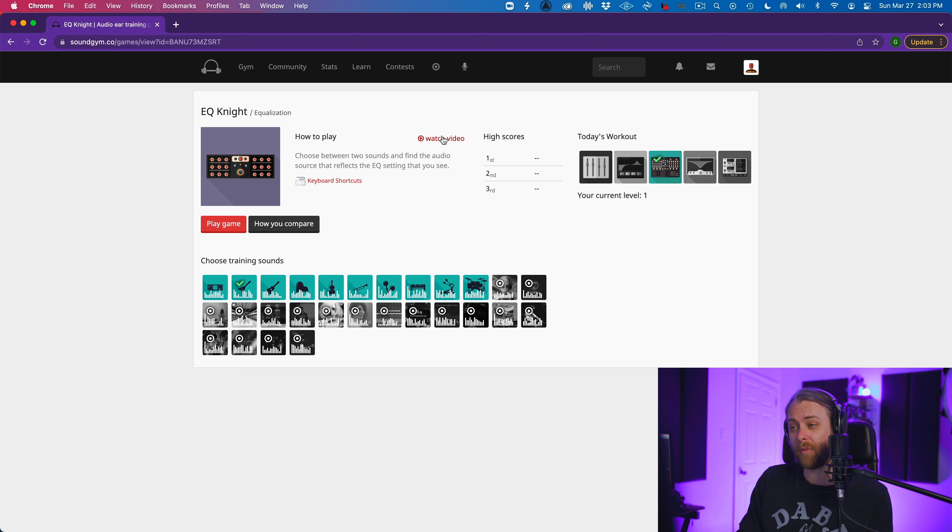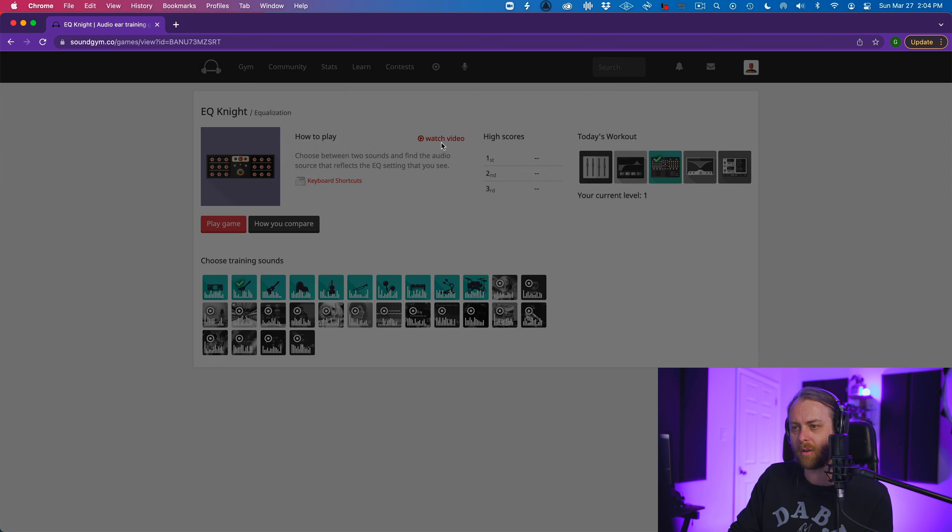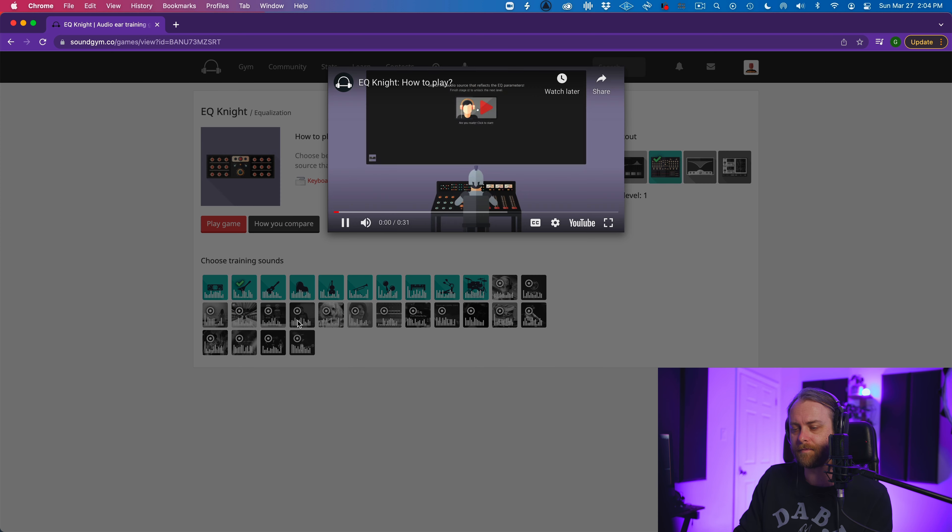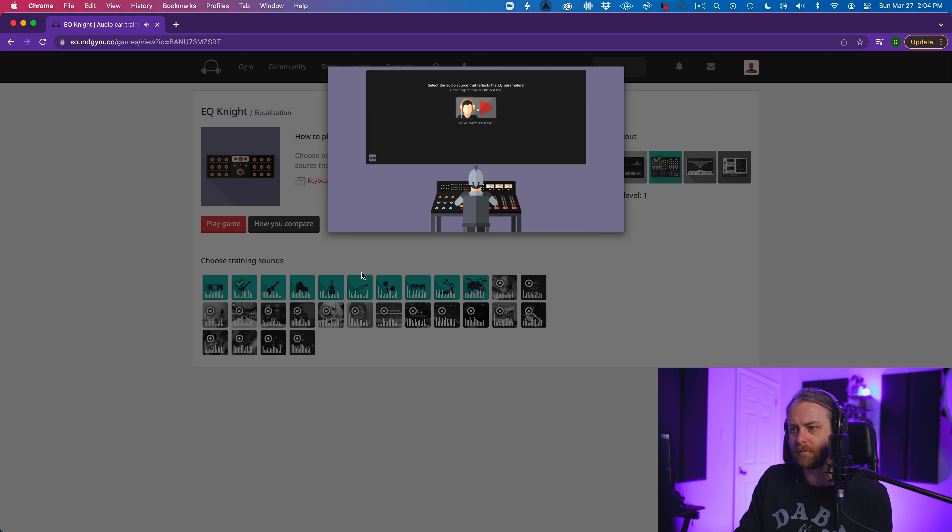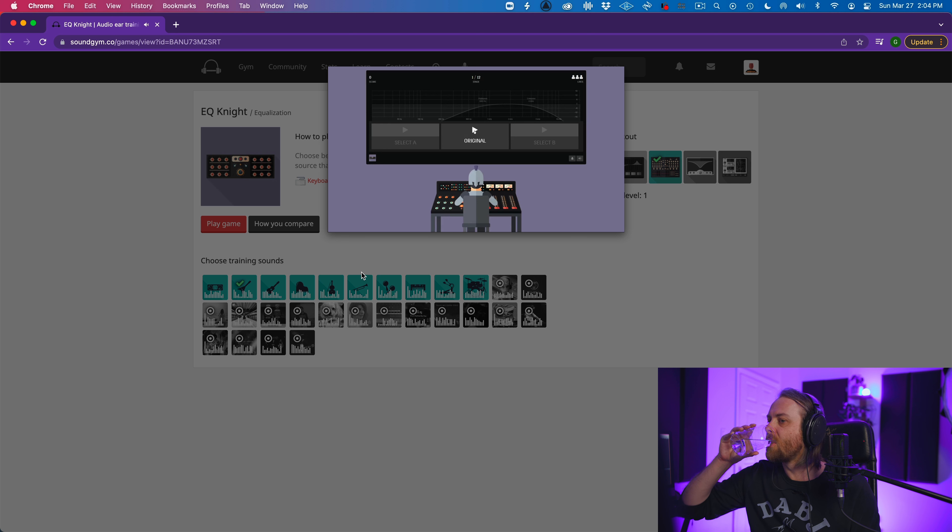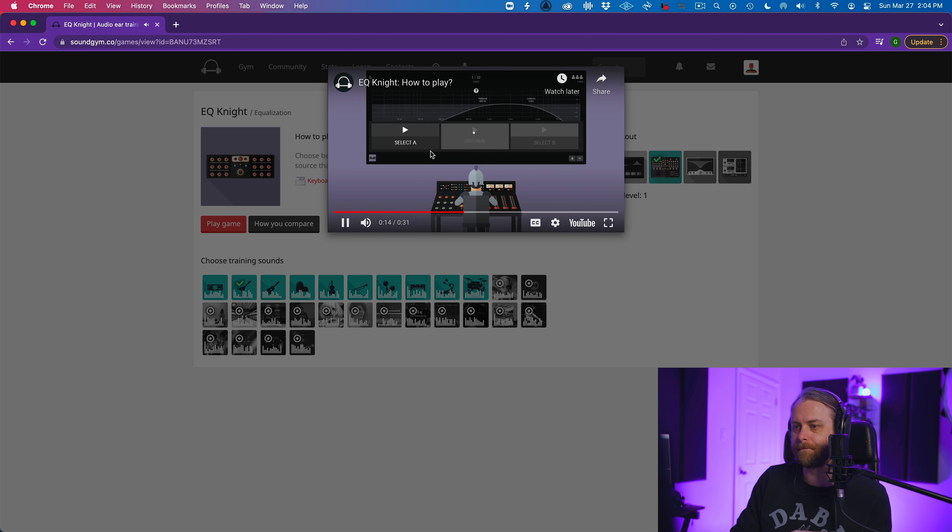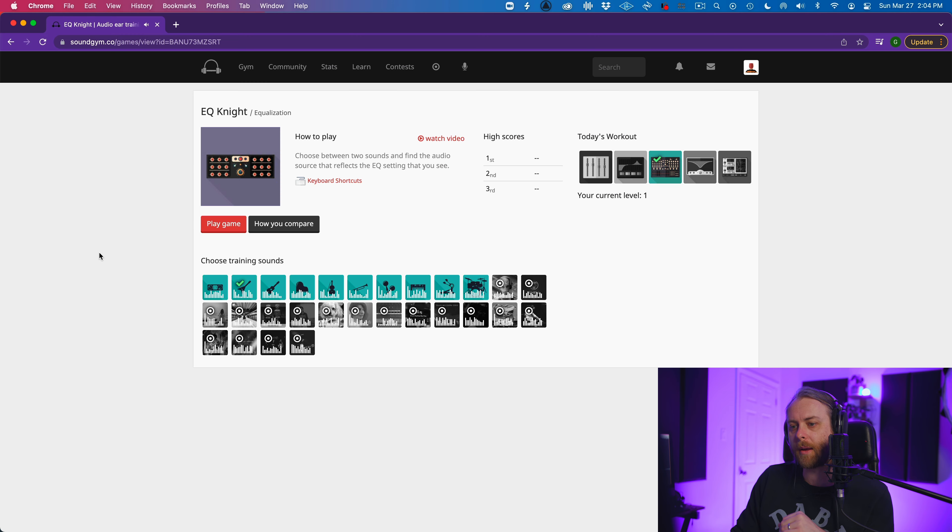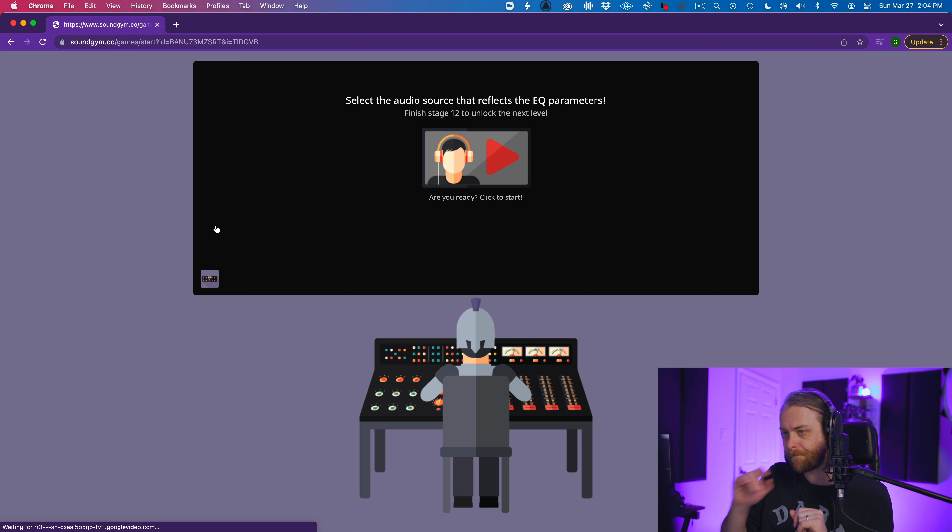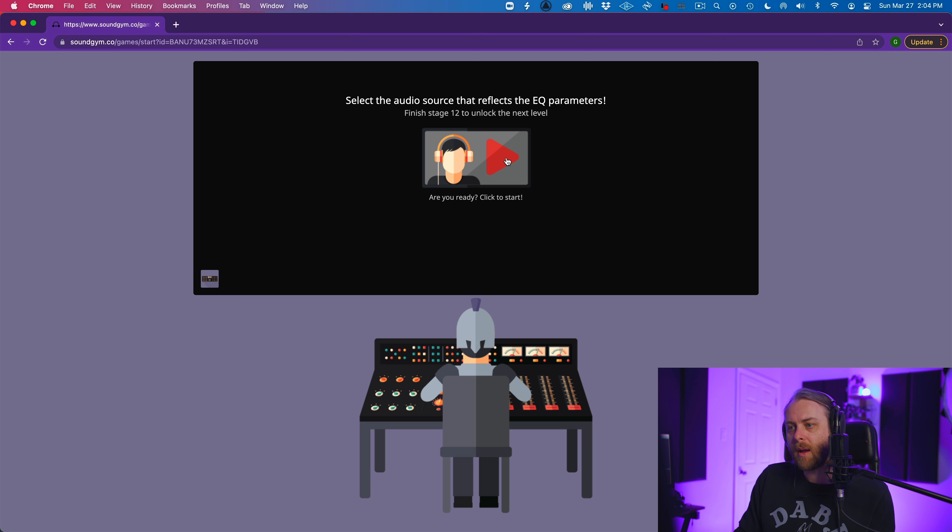So this is helpful. I find because again, sometimes I'll click on these things and because I don't really know what I'm doing, I'll mess up my scores so we can watch the video. It goes to YouTube. EQ night is an audio game that will train and improve your EQ skills for faster and more accurate decisions in the studio. Select the audio source that reflects the EQ parameters that are presented to you. Listen and compare the original sound source with it. Got it. Okay, cool. So we can pick our sound source. I don't want to hear vocals again. So why don't we go with piano? Cool. So let's play the game. Select the audio source reflects the EQ parameters. All right, here we go.